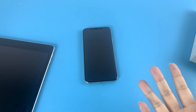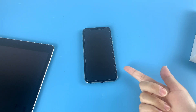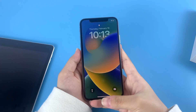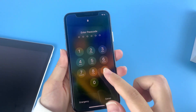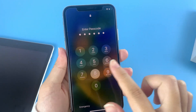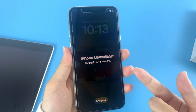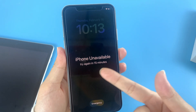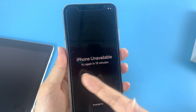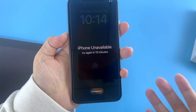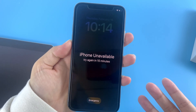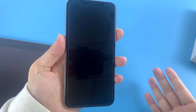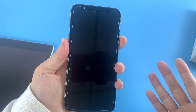Hey guys, welcome back to the Digibur channel. Sometimes we just forget the passcodes to our iPhones — it happens to the best of us. And if you enter the wrong passcode too many times, your iPhone can become unavailable and you'll be locked out from it forever. But don't worry, resetting can help get you back on track and unlock your iPhone so you can gain access to the device again.